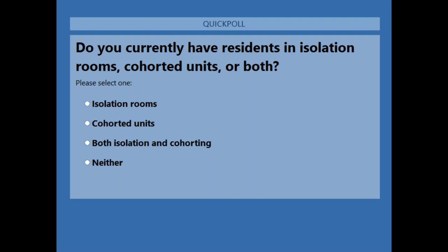The polling question is: what do you currently have going on? Do you have residents in isolation rooms, are they cohorted, do you have a little of both, or neither?